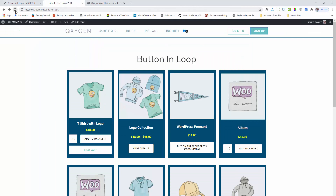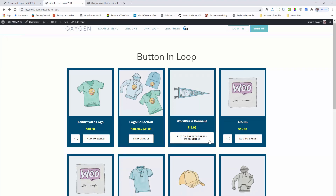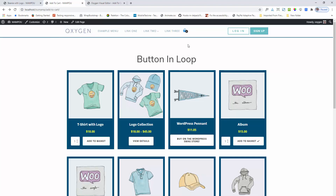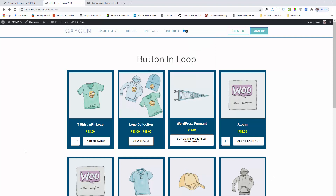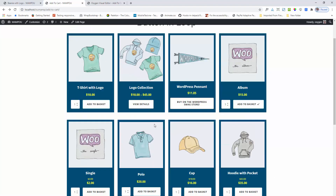Next I am refreshing the page. Adding the product. You can see that the view cart button is not showing now, and the product is also added. So these are the features of the add to cart button in loop mode.